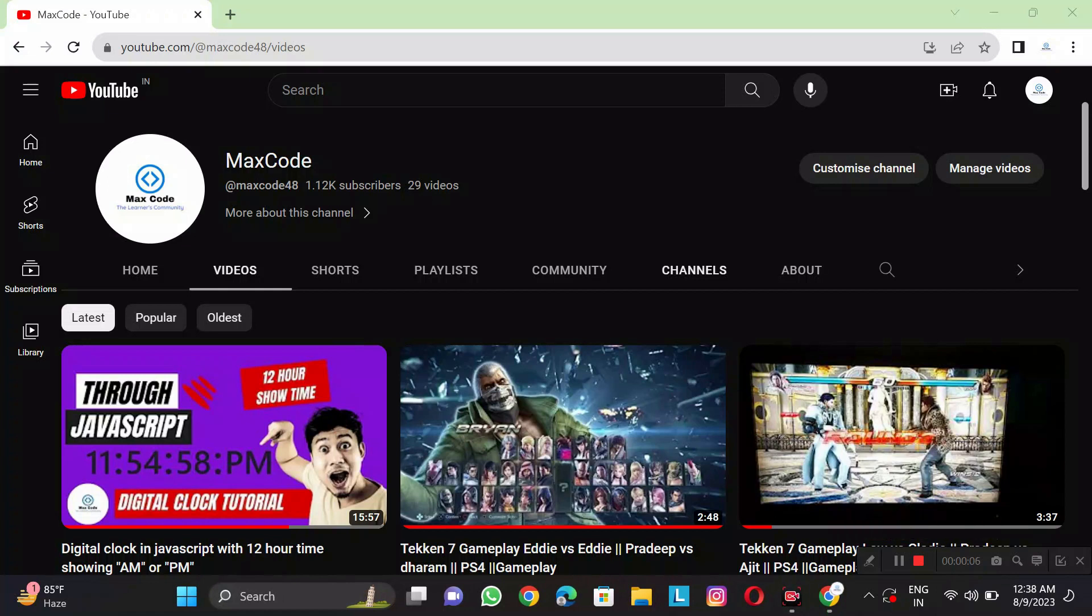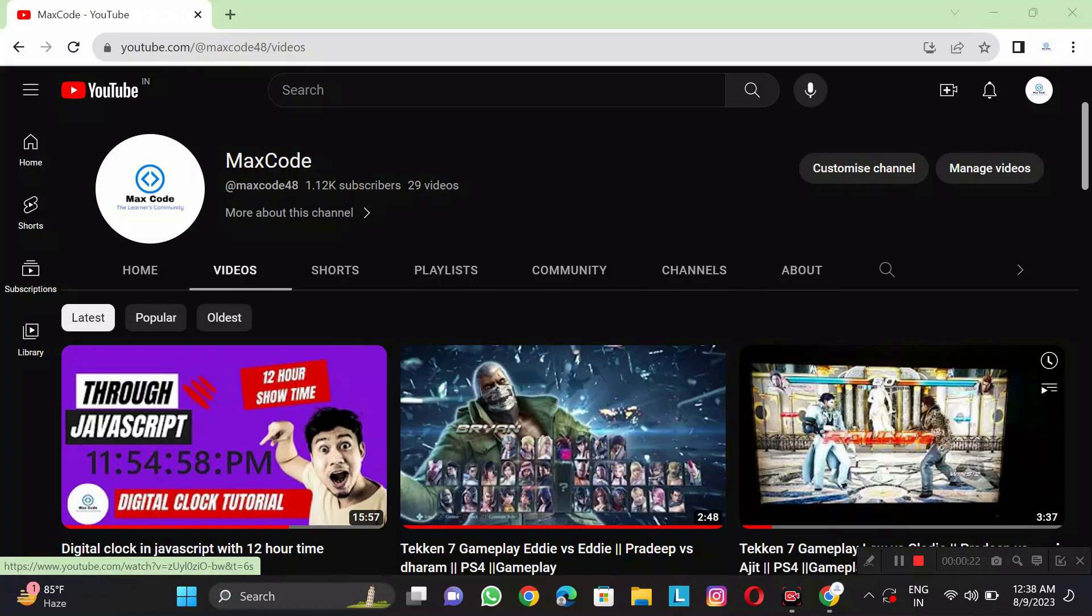So guys, you can see that many have asked how to install Visual Studio and how to code. Because if we use notepad, we don't know how much our code can be saved, and when we review it, we have to find errors.